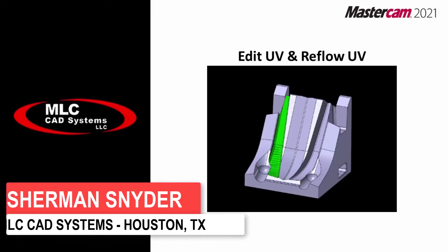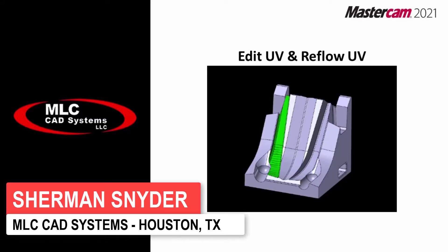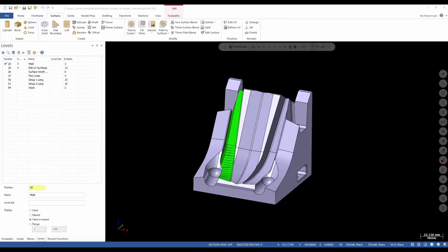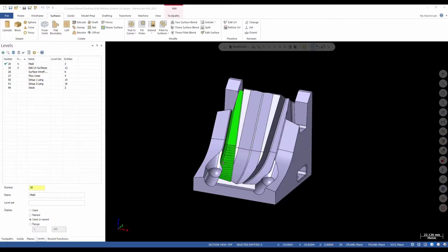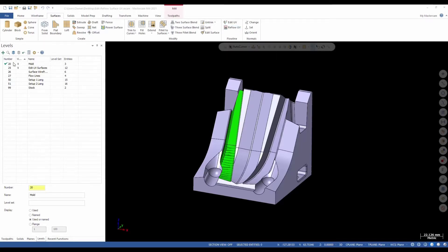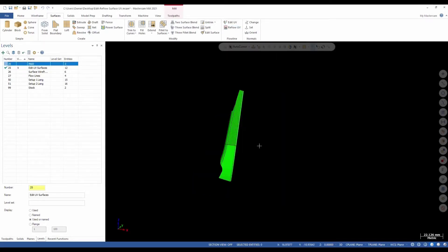Next we're going to be discussing Edit UV and Reflow UV. This feature allows you to edit the UV curves of your surfaces. Let's go ahead and jump in. Let's take a look at this surface I have highlighted on the model here. If we go to our Surface tab, we have Edit UV and Reflow UV under the Flow Line group.